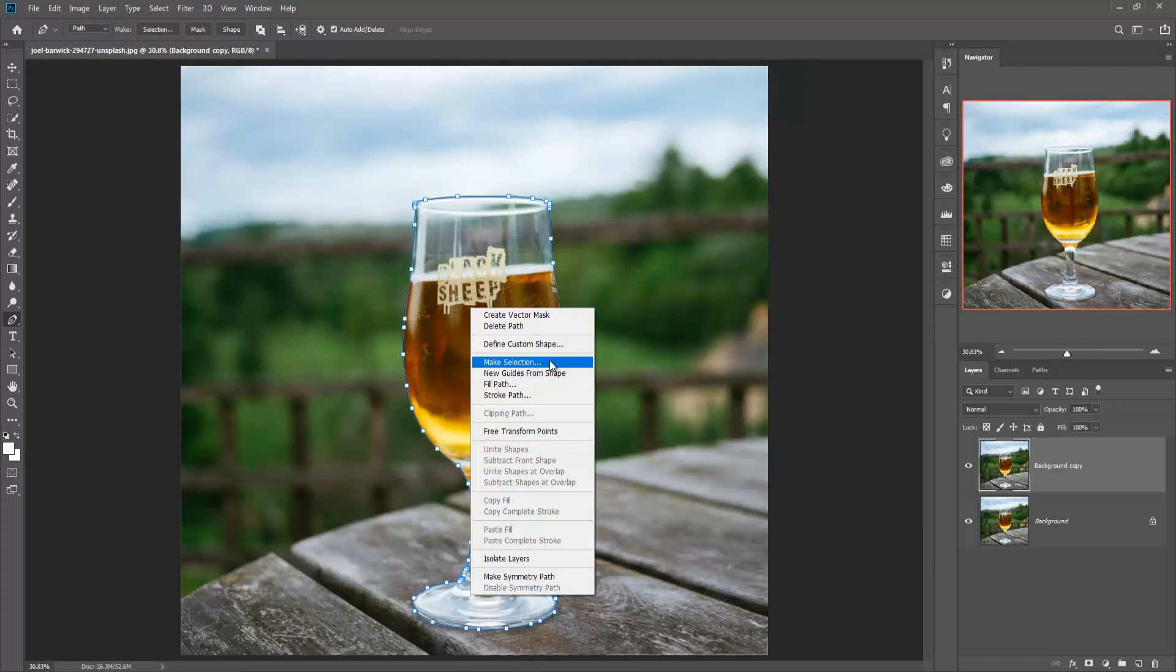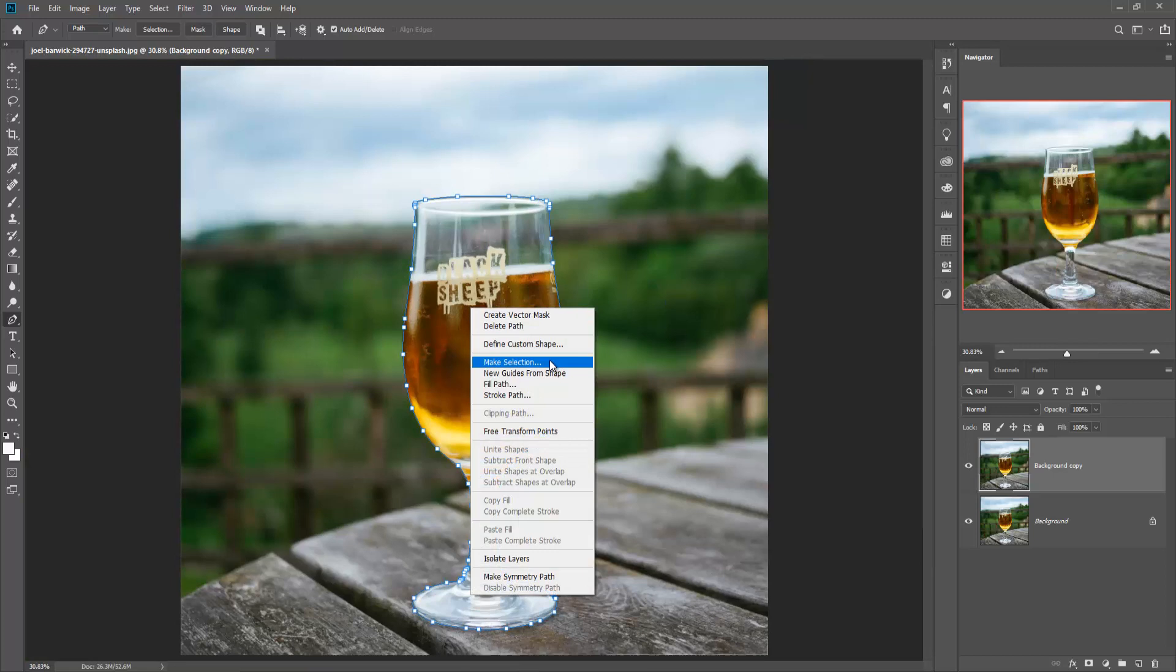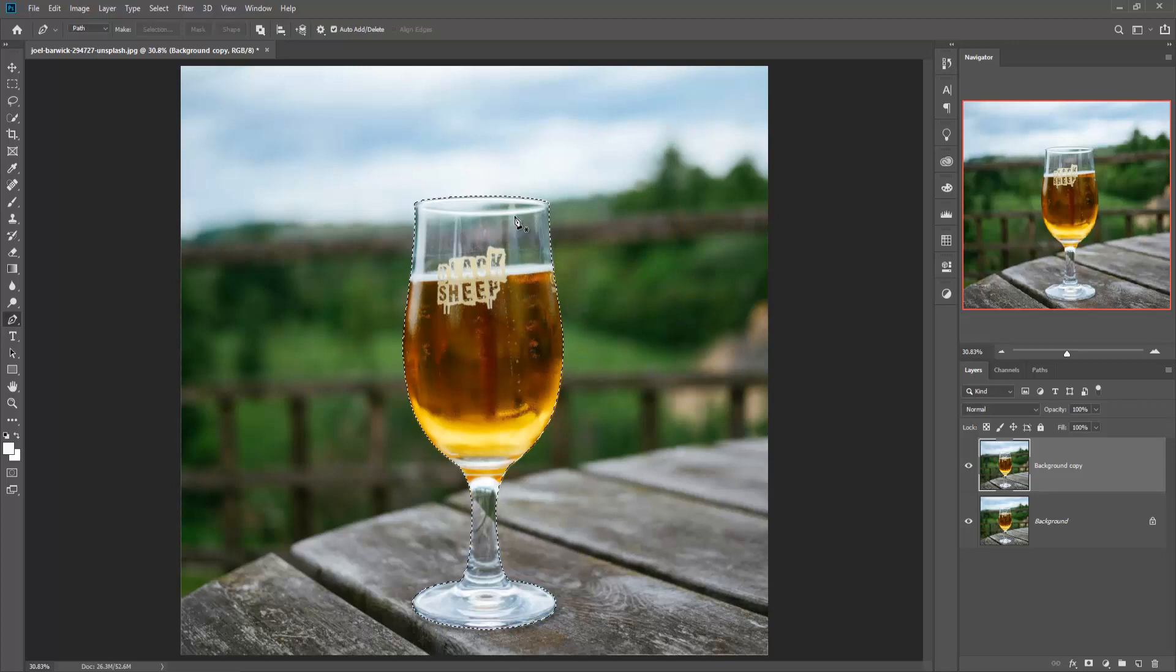When you complete the selection, right-click and make selection, then OK. Your selection is complete. Press Ctrl plus V to make a copy of your selected image.